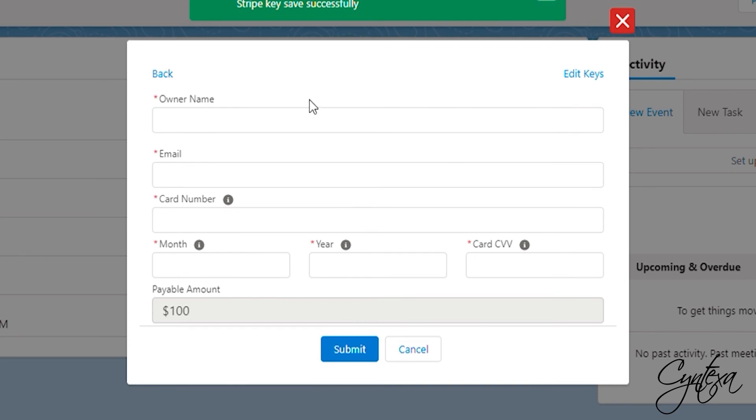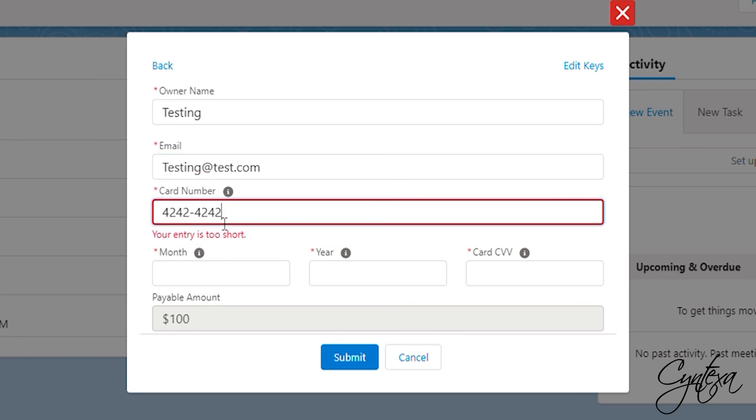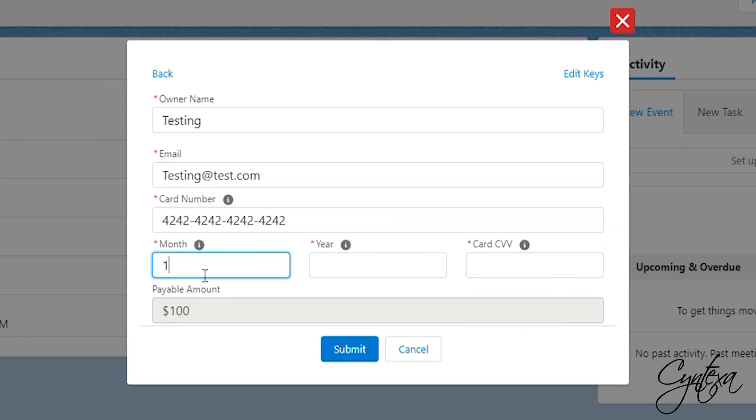After that, add owner name, email, card details and click on Submit.